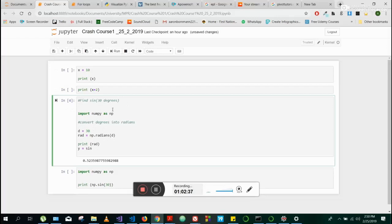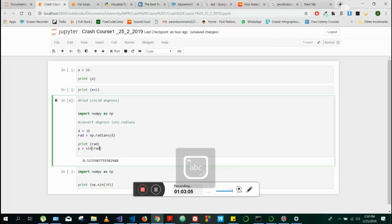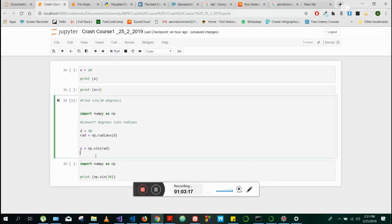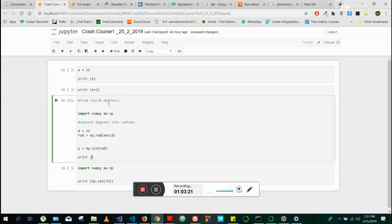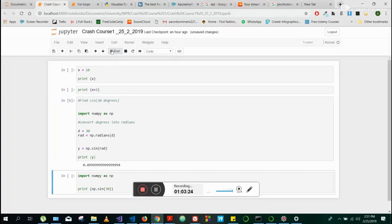We want to find sine 30 degrees. It's a math thing, so we import NumPy as NP, set degrees D to 30, convert using NP dot radians, then Y equals NP dot sine of rad. We need to print the value of Y — when we run it, we see we get basically 0.5. You can check on a calculator and confirm that's correct.